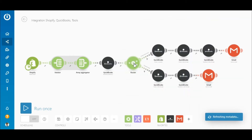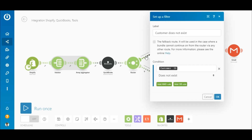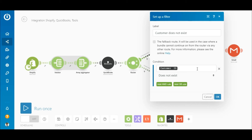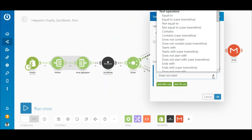Next is a router that splits the scenario into two routes. On the top route, between the router and the QuickBooks Create a Contact module, is a filter. This filter verifies whether the customer exists in your QuickBooks account. If not, the bundle meets the filter's criteria and a new contact will be created. To configure the filter, map the customer ID element outputted by the QuickBooks Search for Customers module and select the 'does not exist' operator.